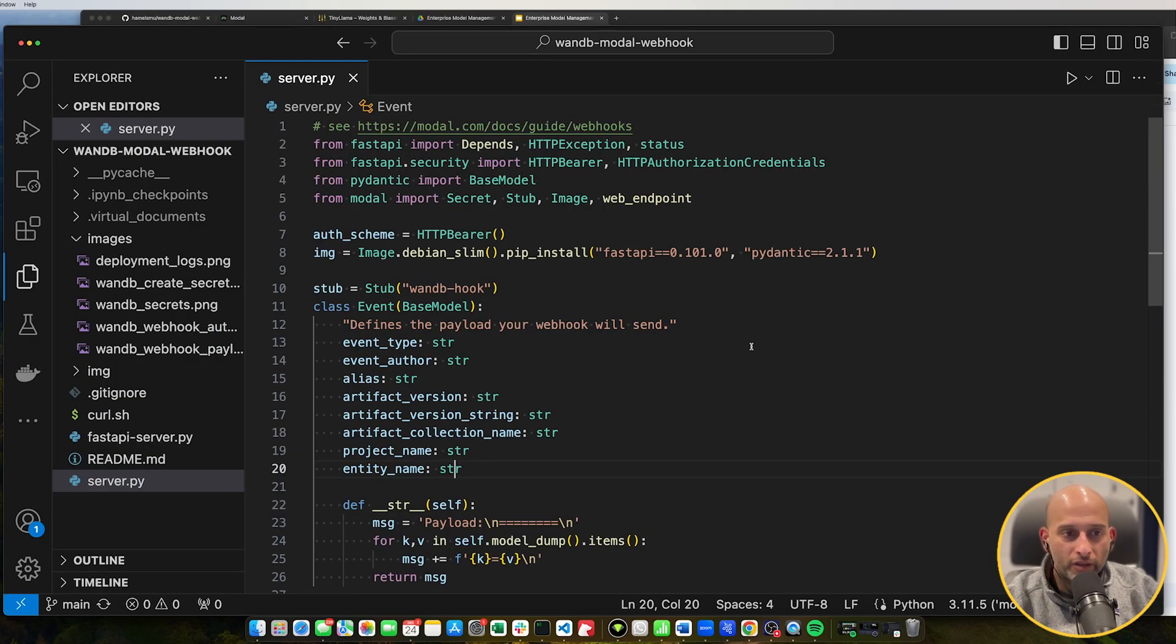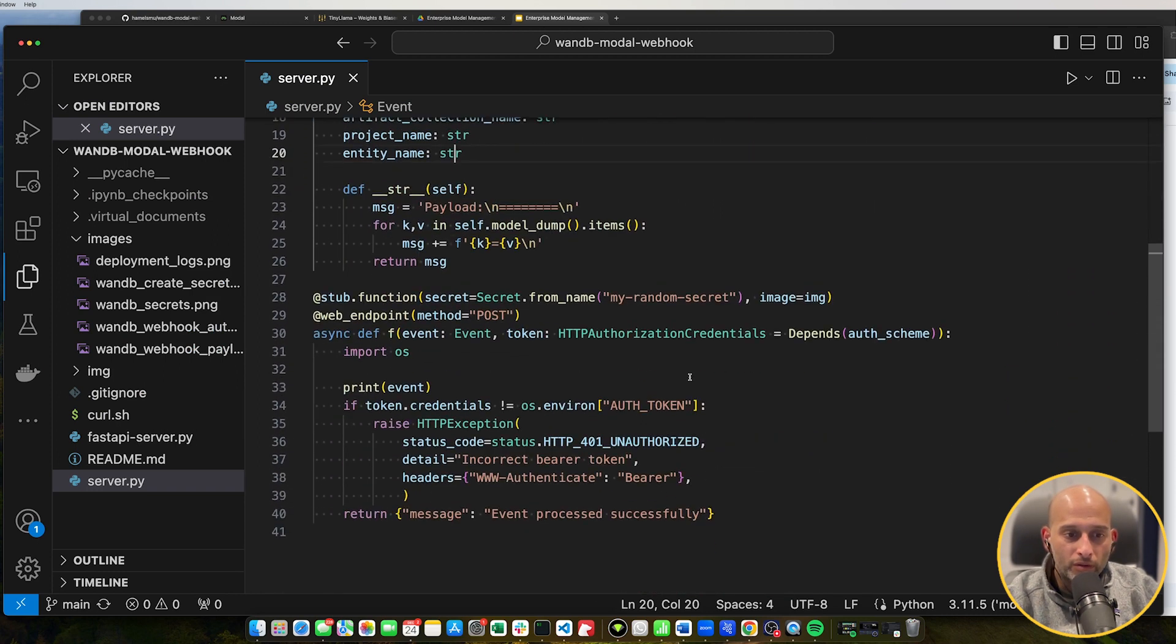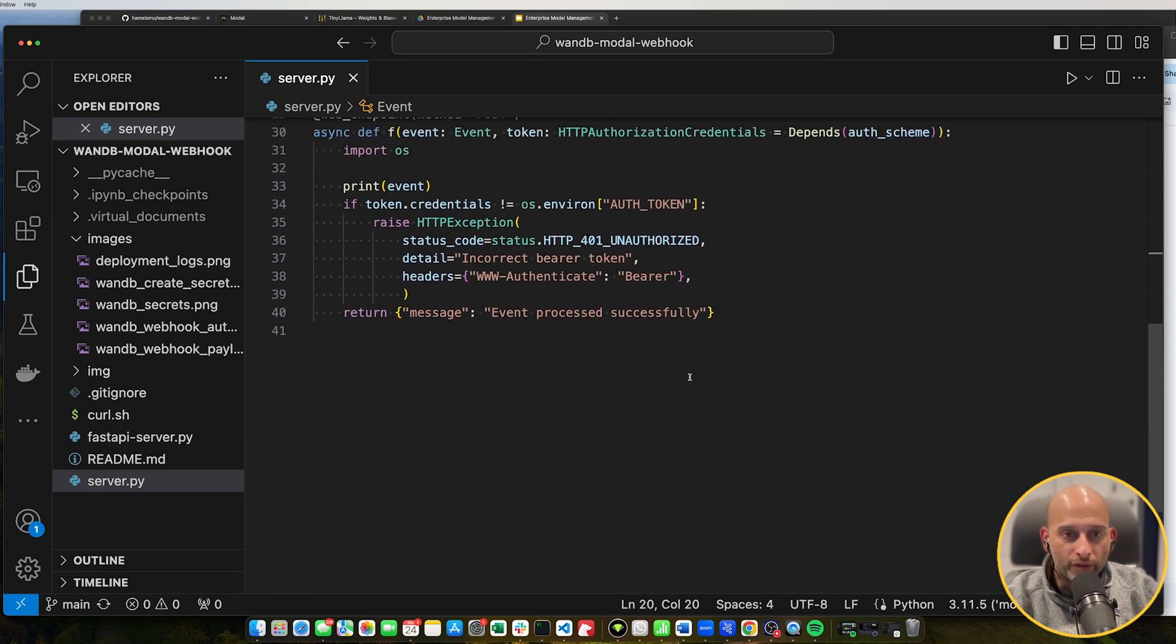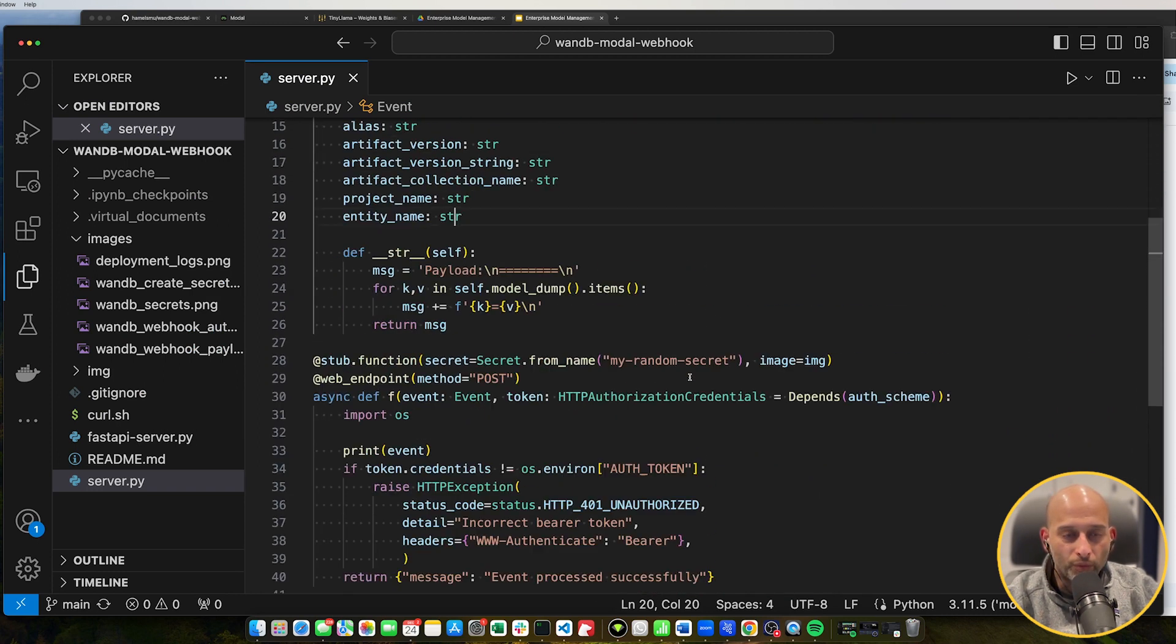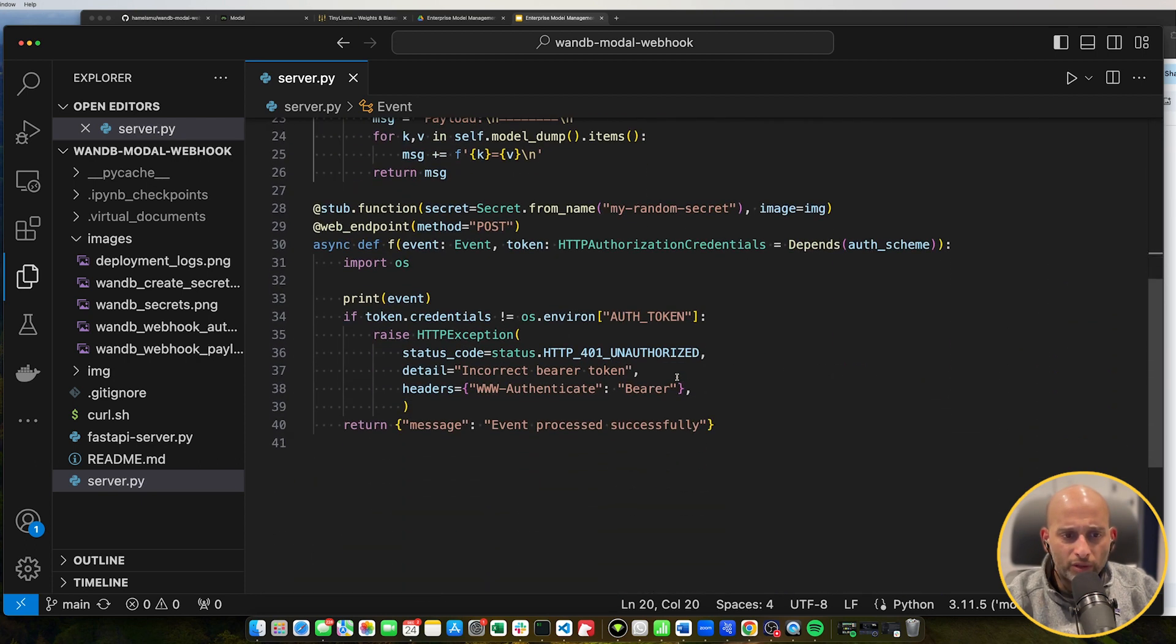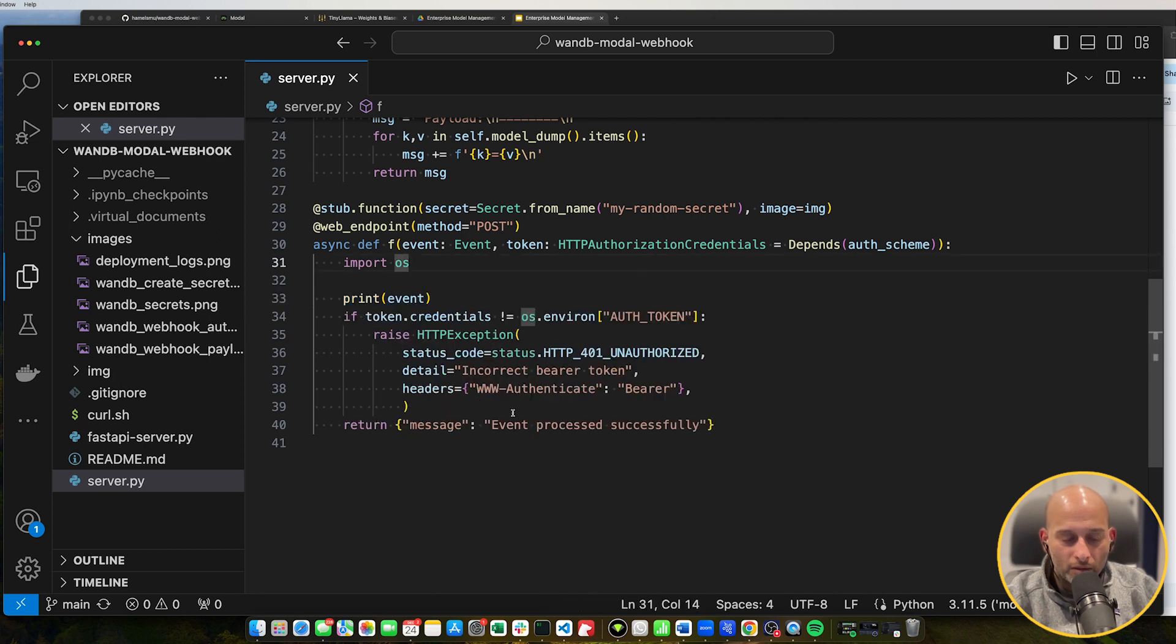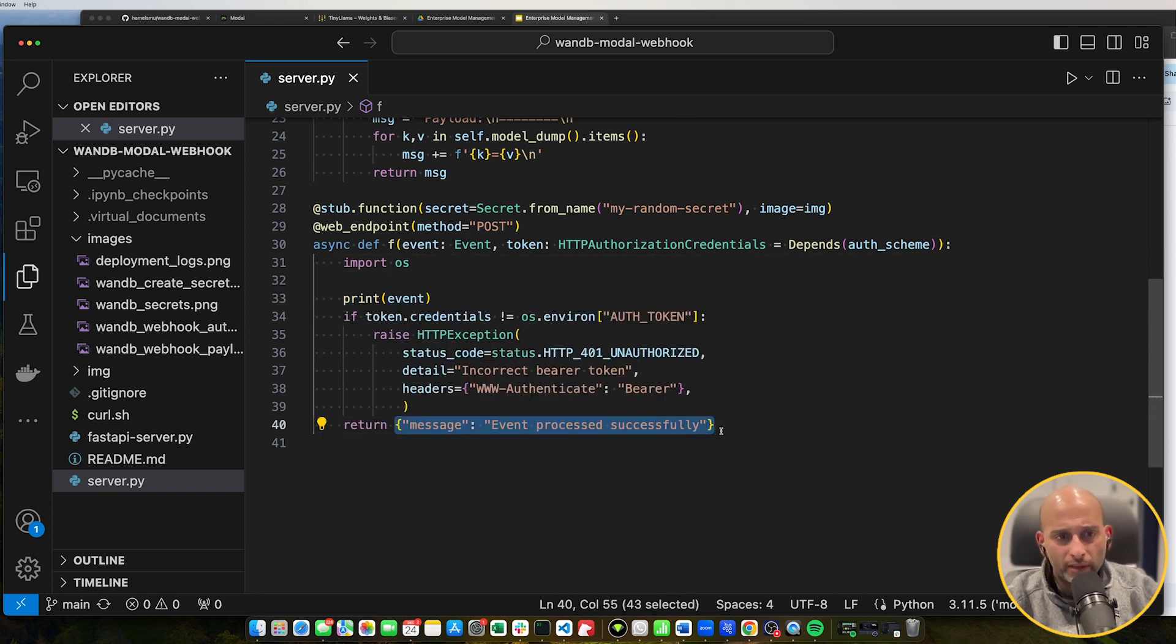So if you recall, this is the code that runs that modal web server that receives the webhook. And in this web server, we're not really doing much. We're just printing the event and returning this message to the client. So nothing really is happening here.